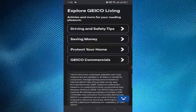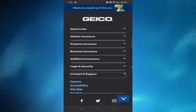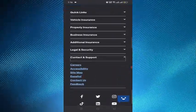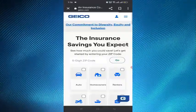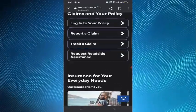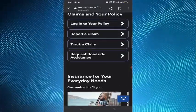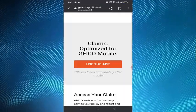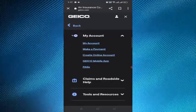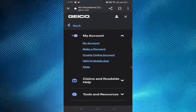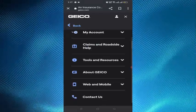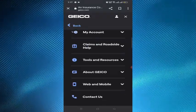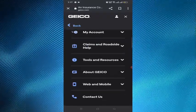Step 5 is to cancel your automatic payments. If you have set up automatic payments for your Geico auto insurance policy, don't forget to cancel them after you receive your confirmation. You can do this online by logging into your account on geico.com or through the Geico mobile app.